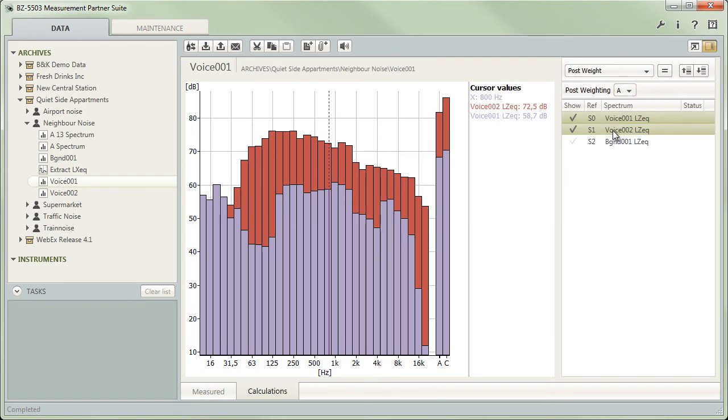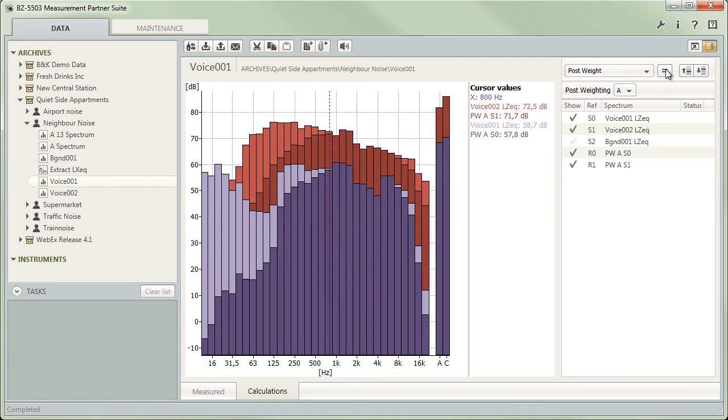In the case of changing the frequency weighting or decibel subtraction, only a single spectrum needs to be selected, but you can apply either operation to several spectra at the same time.